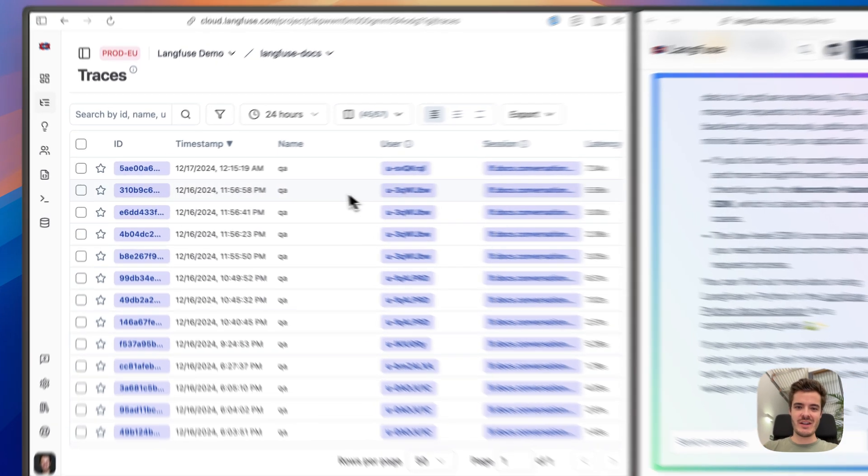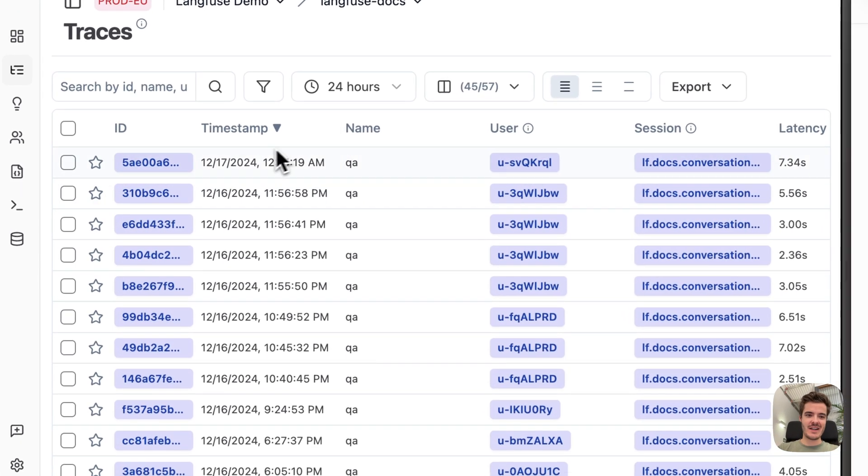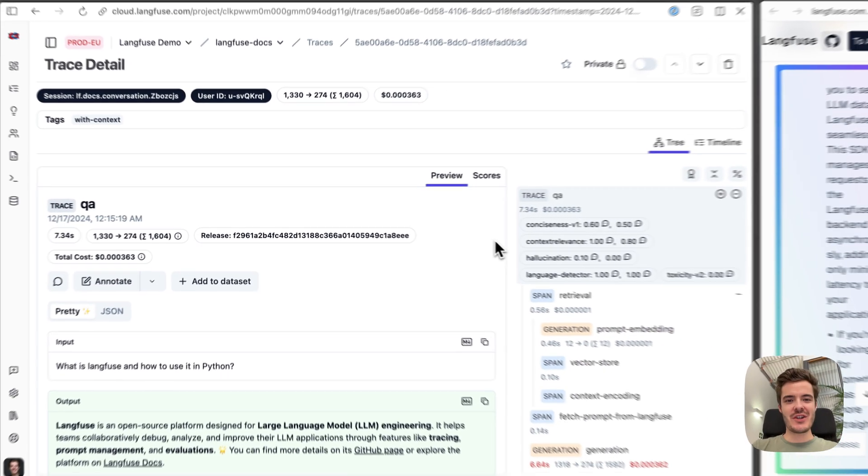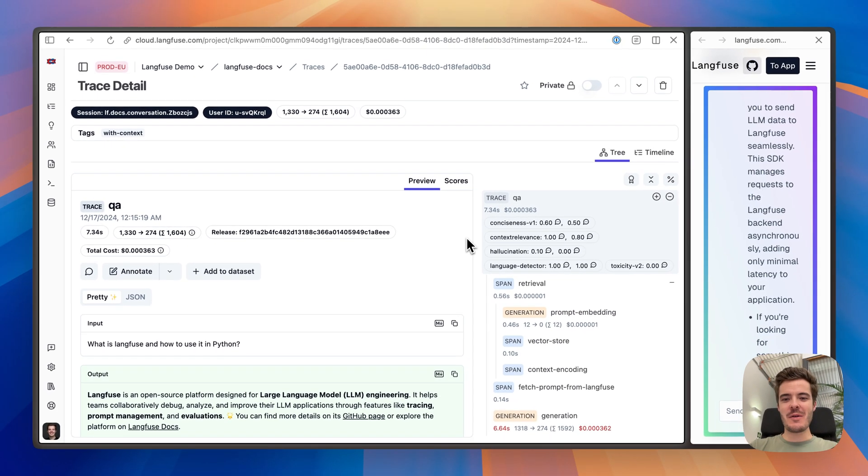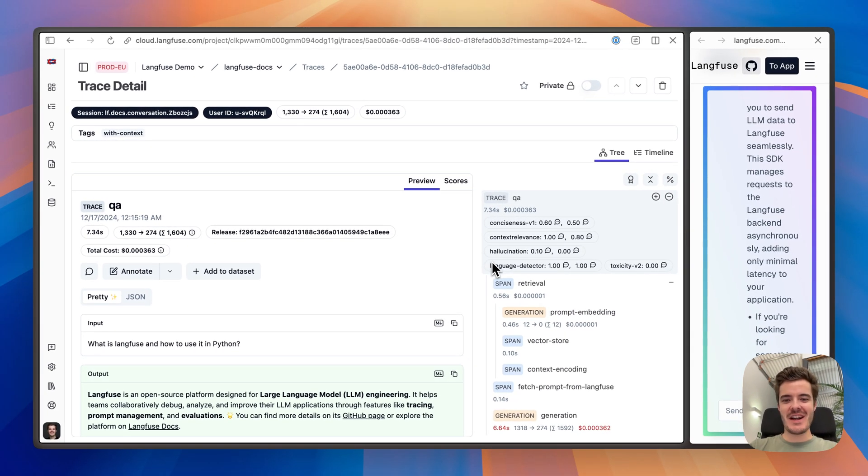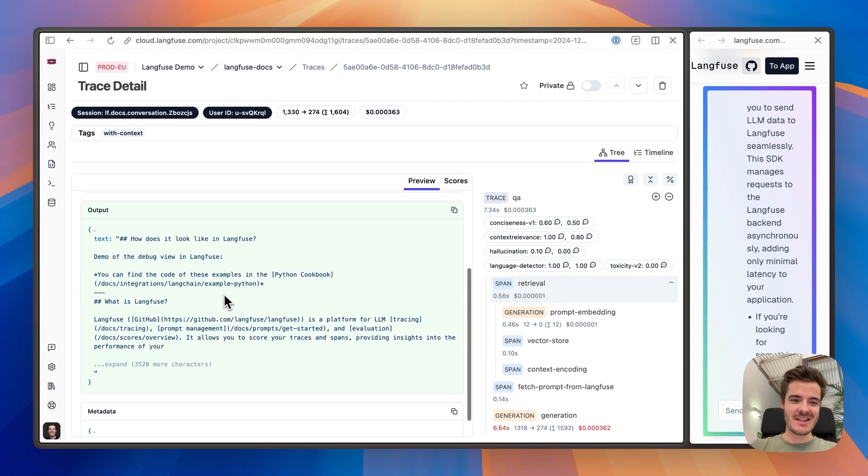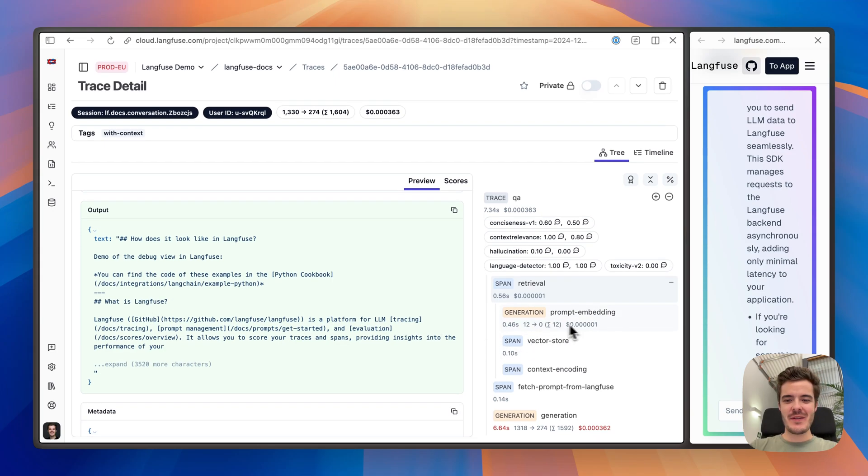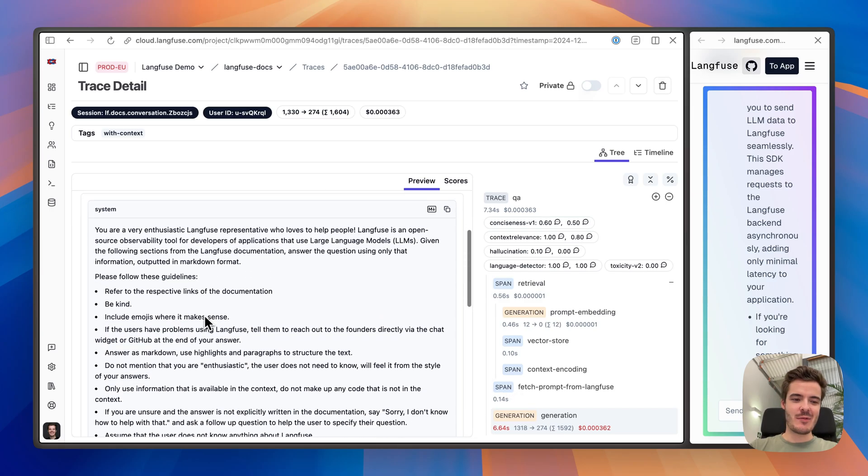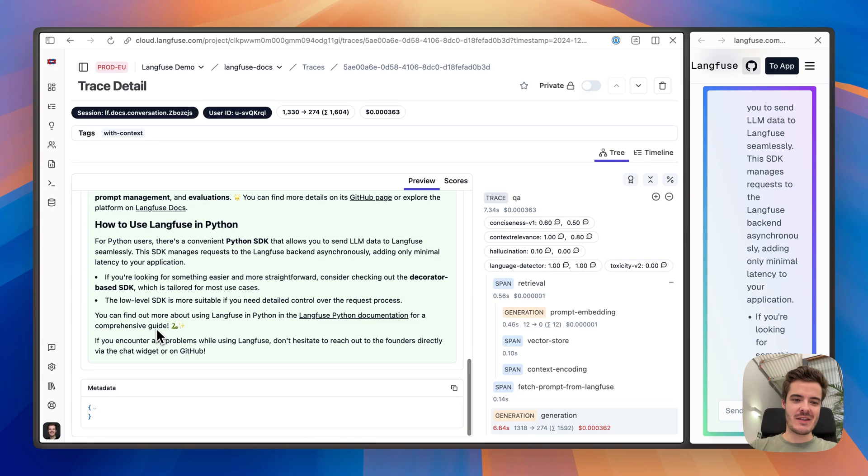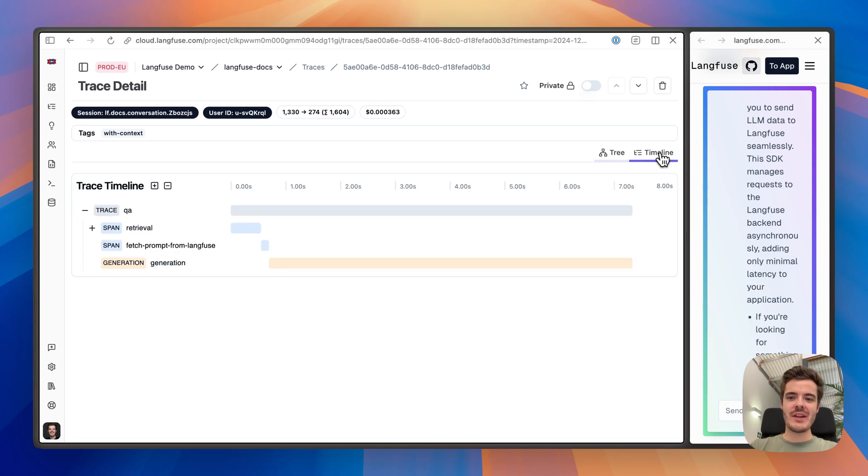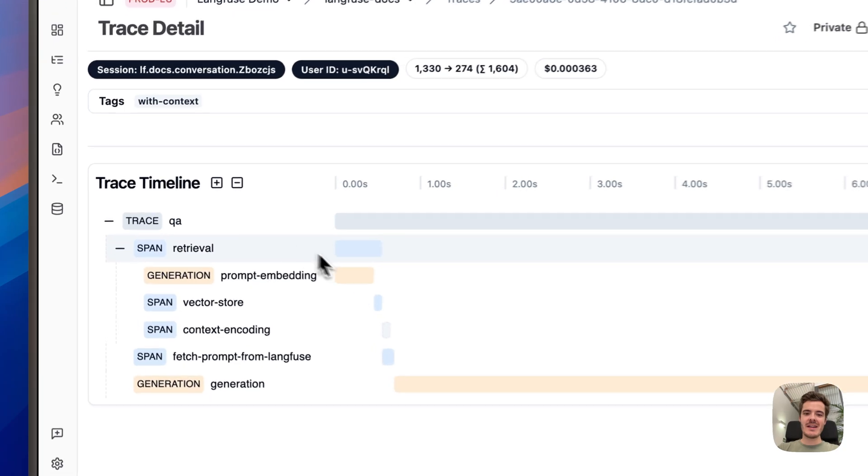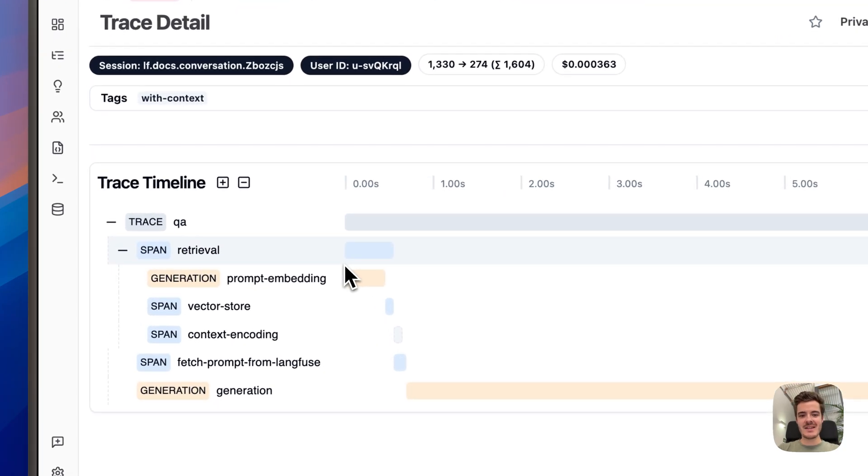We will see traces of the interaction in Langfuse, which highlights which documents actually went into producing this answer as they were fetched from our documentation, how the embedding workflow worked and then the context encoding and how we finally summarize the response.